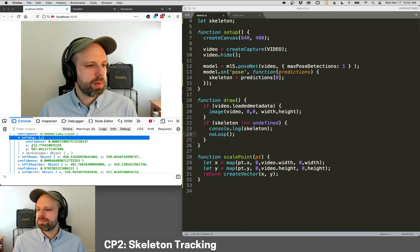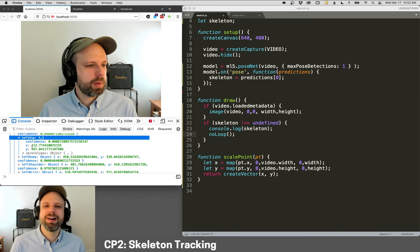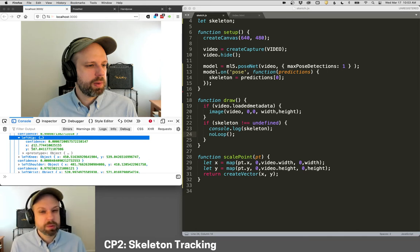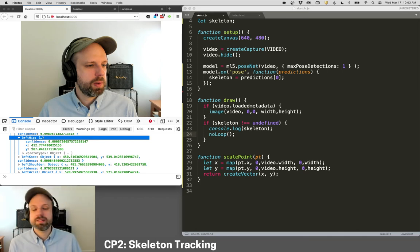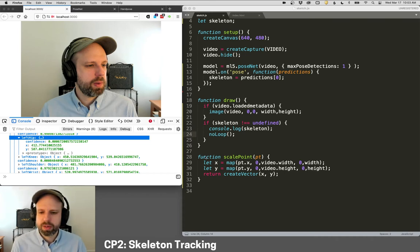In this case, it's got a position for my hips, even though they're way down here below the desk, and it can't see them. And this is one of the things that's really incredible about this. It's very robust, even if things disappear temporarily from view.